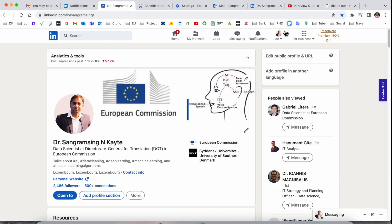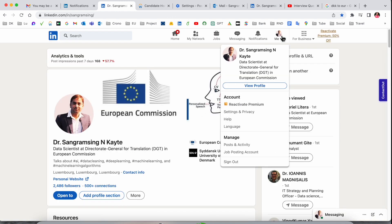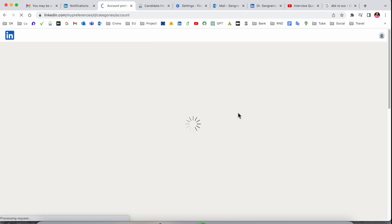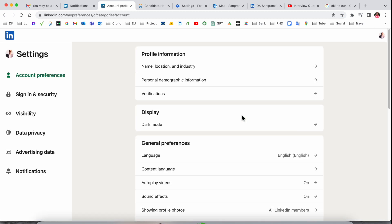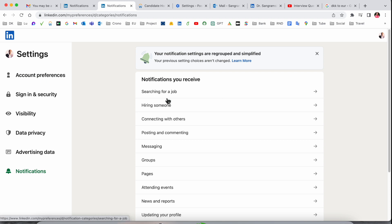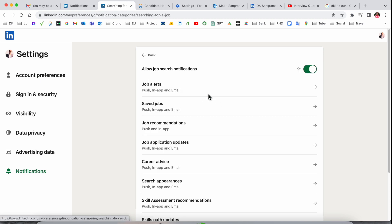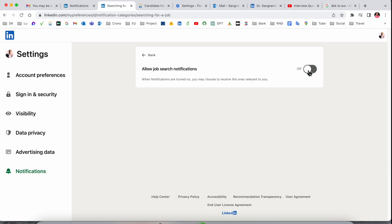If I click here, you'll see Settings and Preferences, Privacy Settings and Privacy. Then after that, here's Notifications. Here, Searching for a Job. If you click here, Allow Job Search Notifications, I want to stop entire notifications coming from LinkedIn.